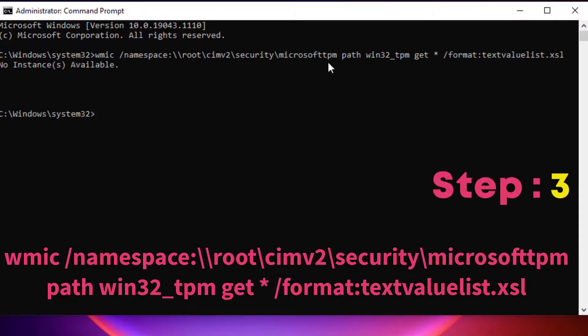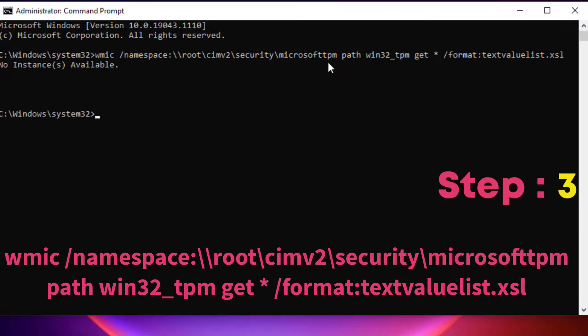Step 3: Finally, hit the enter key. The spec version field displays the TPM version.